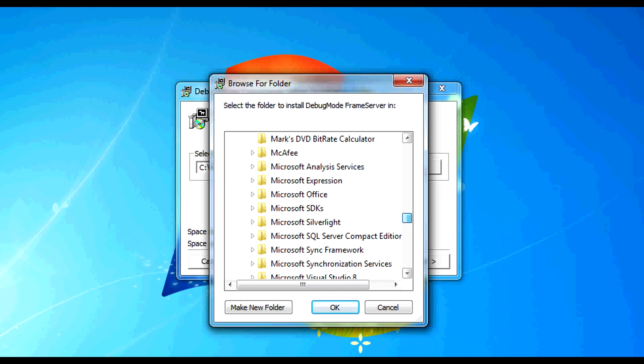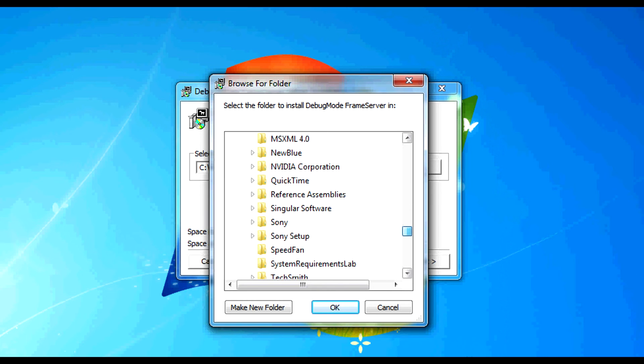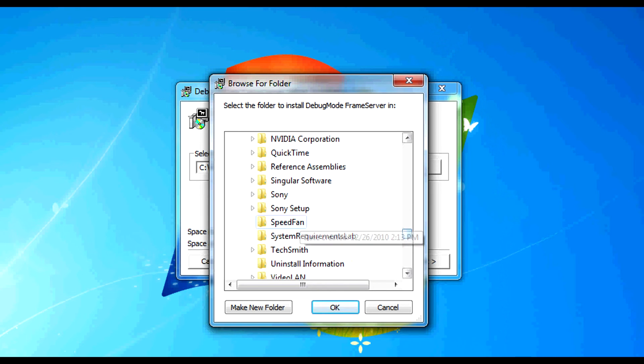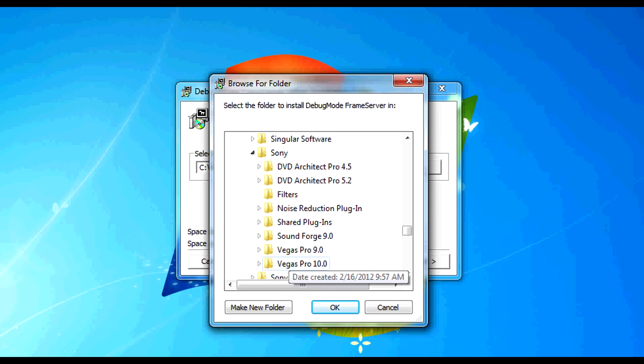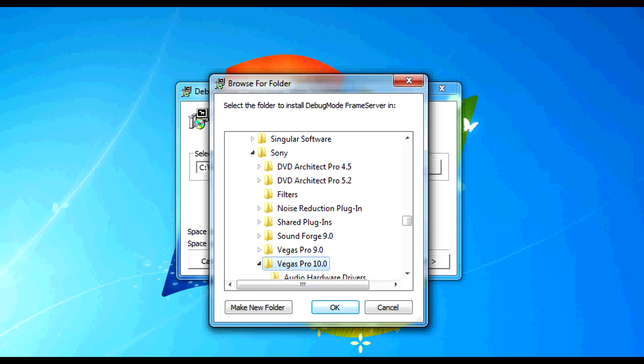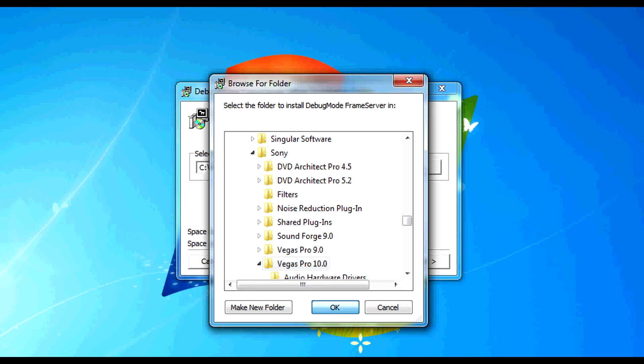Click down to Sony and again this is Sony Vegas Pro 10. So we click that as our installation directory. Click OK. And now we see that this is in the x86 folder.